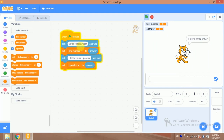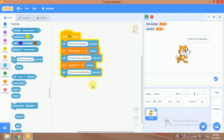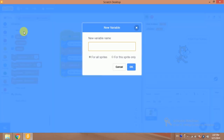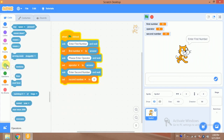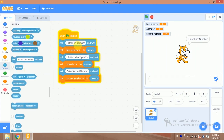Now I have the first number and operator. I'll ask for the second number by adding another ask block: 'Enter second number.' This result is stored in the answer block, so I'll create another variable called 'second number' and store the answer into it. Now we have all three values: first number, operator, and second number.